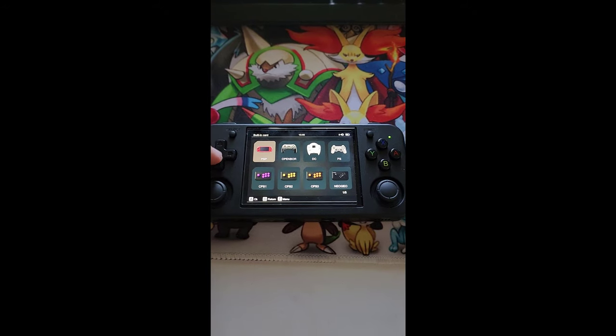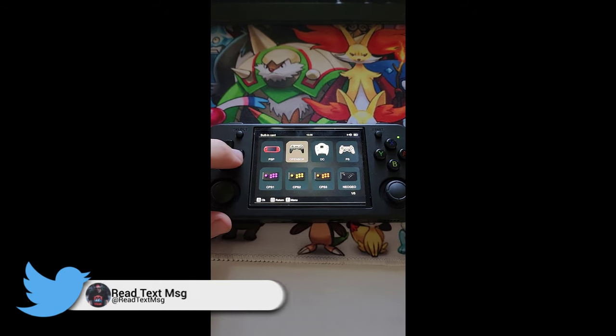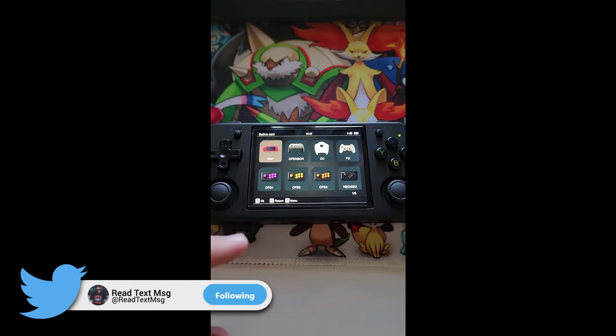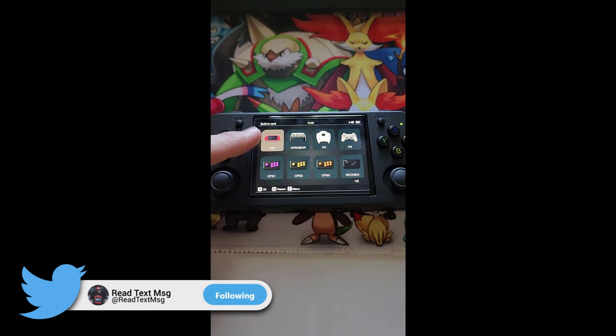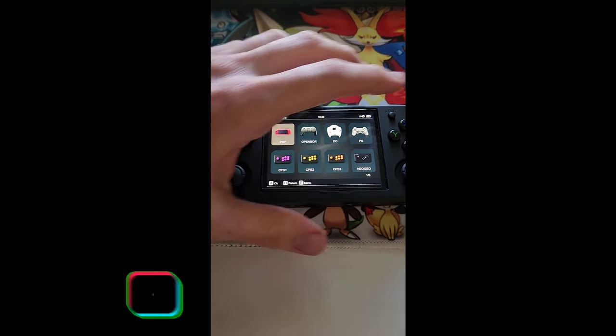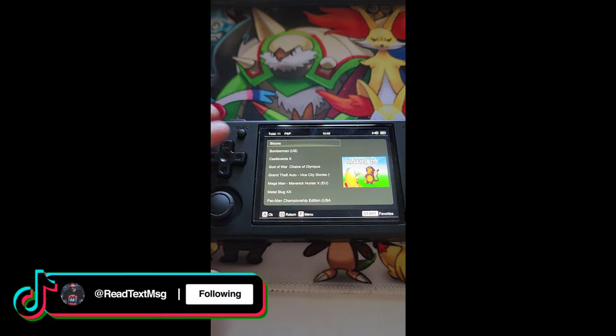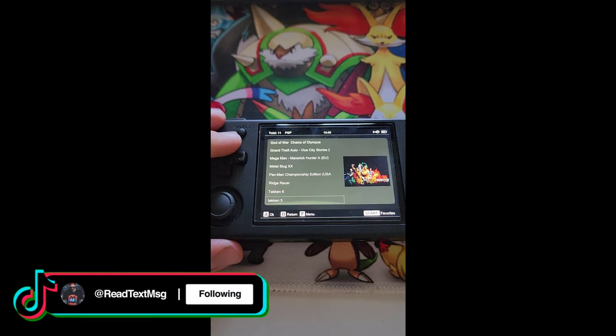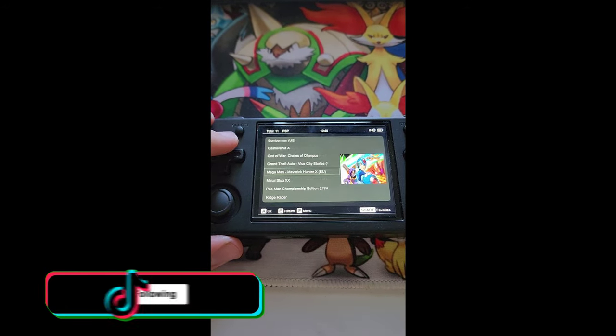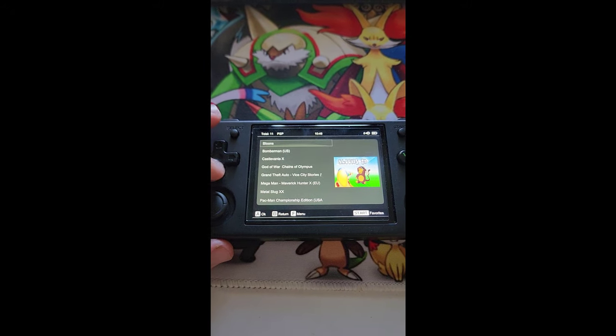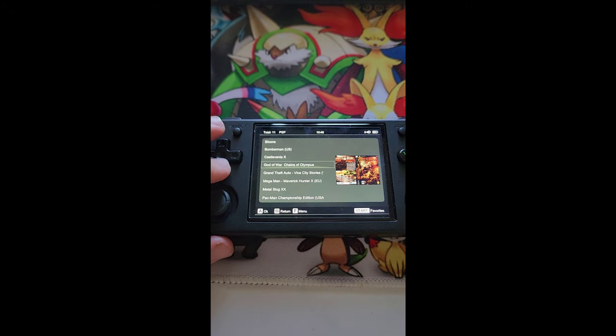Today I'm going to show you how to add games onto your RG35XXH. Today we're going to be testing out the PSP. Now PSP does not have many games whatsoever, so I figured this would be the easiest to show you guys.